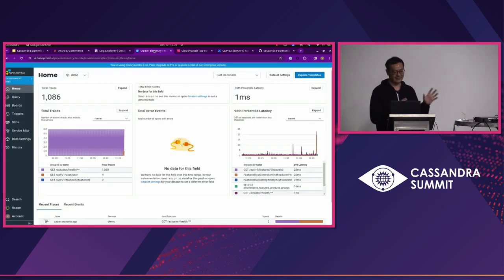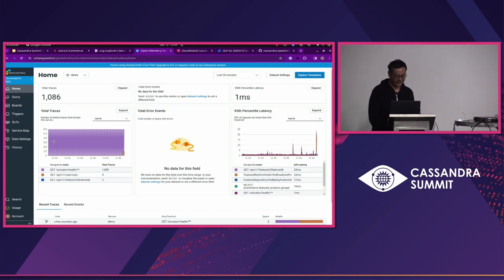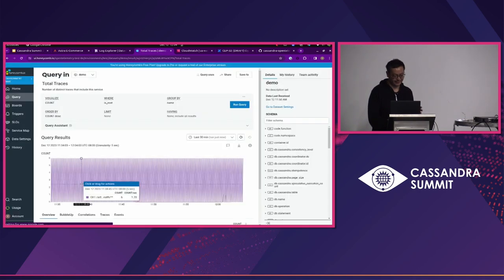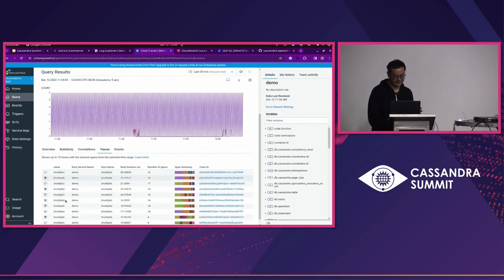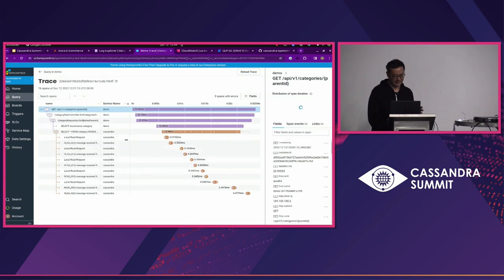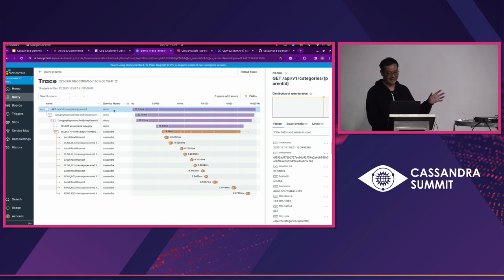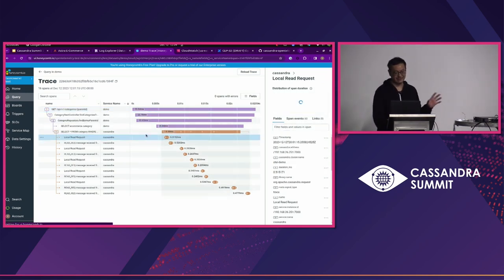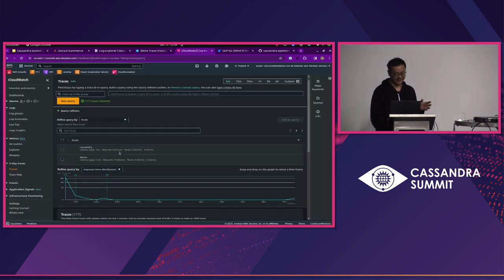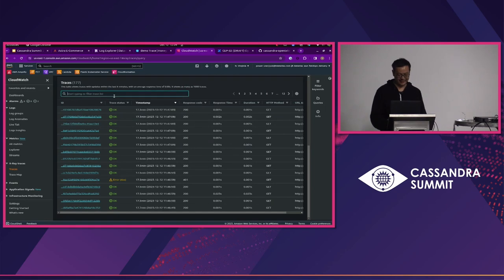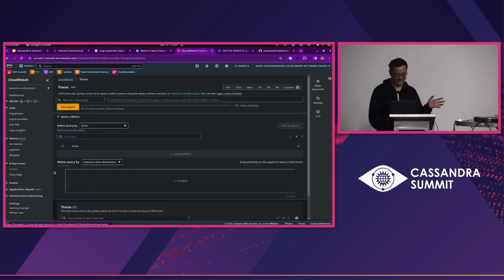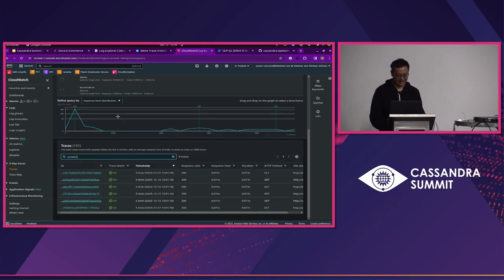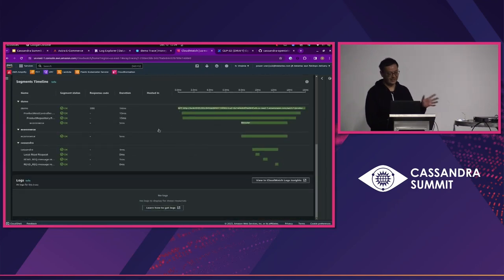The same telemetries are actually sent to other APMs, like Honeycomb, and you can see the tracing in Honeycomb as well. So these are other URL accesses, and as you can see, it shows the application tracing as well as the Cassandra tracing in one place. The same thing for CloudWatch, you can get the tracing from Amazon X-ray just like I showed in the other APM systems.